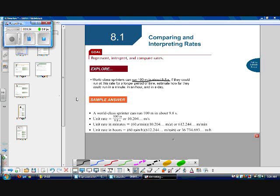I did something very similar to calculate the unit rate in hours — how far they could run in one hour. If there are 60 minutes in an hour and they travel 612.244 meters per minute, the units cancel, leaving 36,734.693 meters per hour.